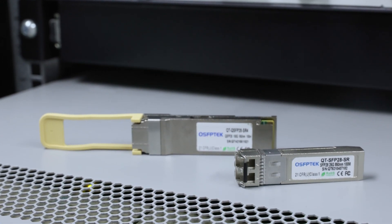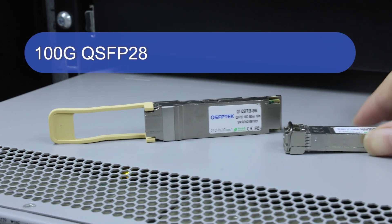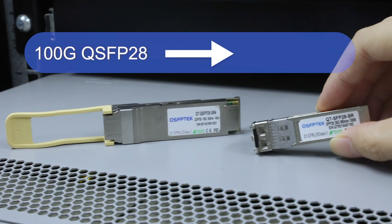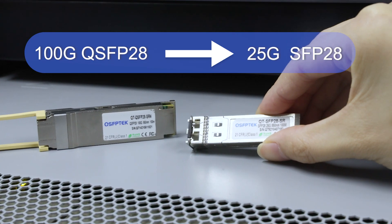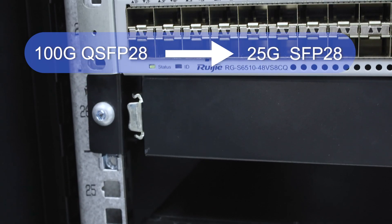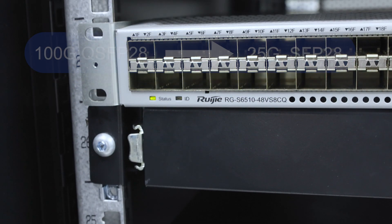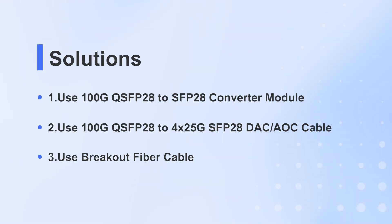During network setup or upgrades, we often need to convert 100G QSFP28 to 25G SFP28 to meet different networking needs. So how can you do this reliably and efficiently? Here are three solutions to make it quick.